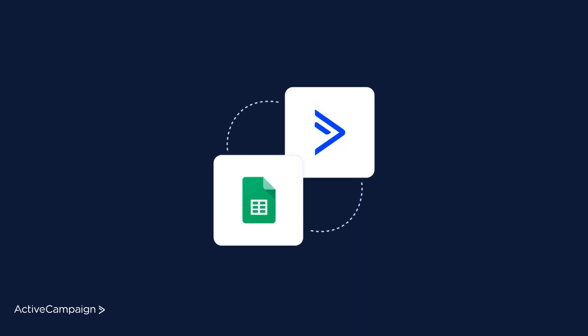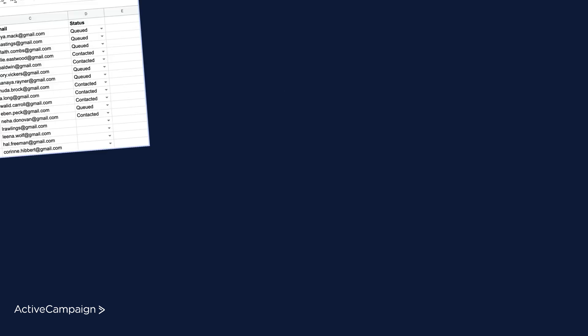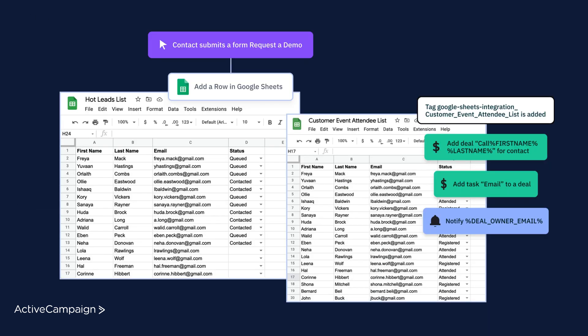ActiveCampaign's native integration with Google Sheets empowers marketers to work more efficiently and effectively by organizing your data in one place. You can create a variety of workflows, from an outbound sync pushing contact activity to Google Sheets through an automation action, to an inbound sync which allows you to import data from your Google Sheet to ActiveCampaign. Let's go ahead and dive into how to set up this connection.